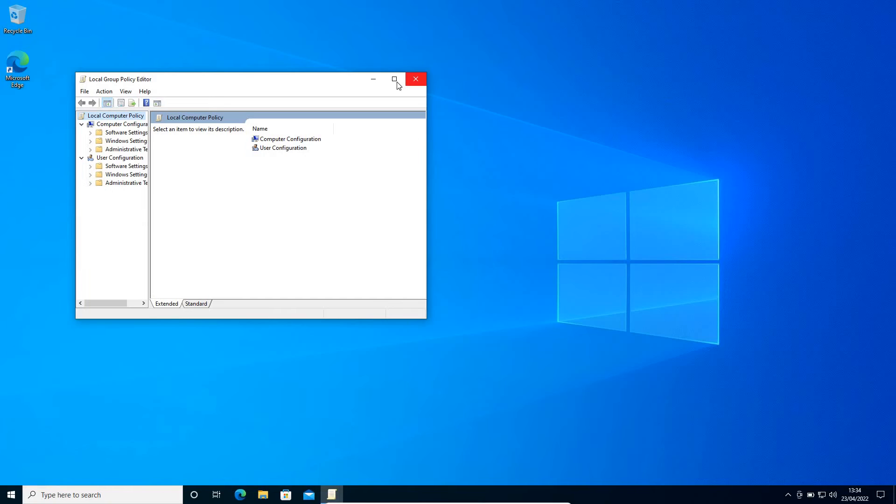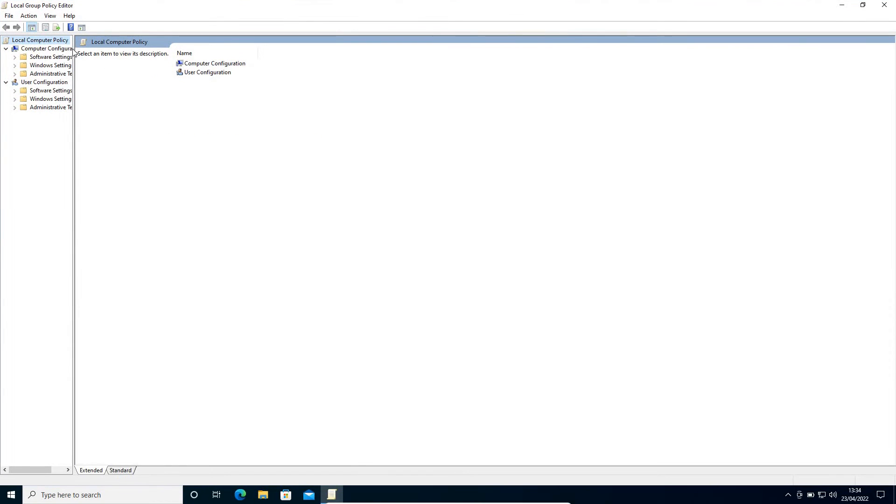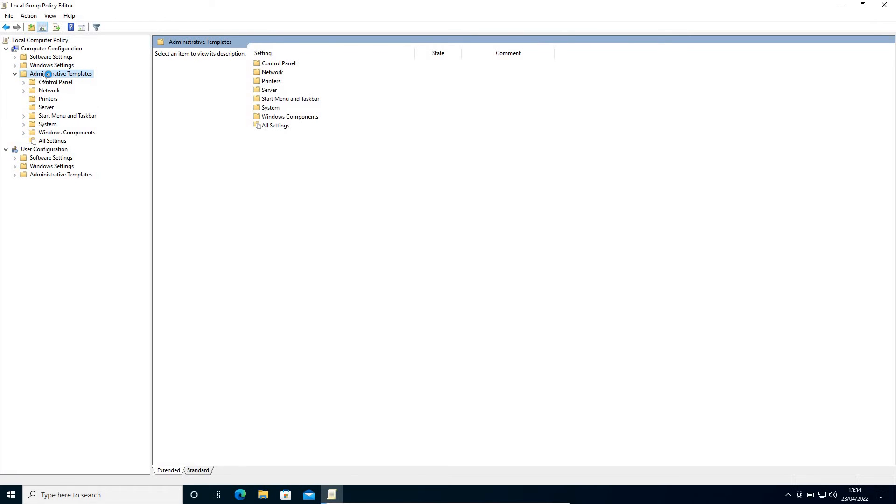I'll just maximize it. Now here we have two options: Computer Configuration and User Configuration. To stop automatic updates permanently on Windows 10, we need to go to Computer Configuration, and under Administrative Templates, just do a double-click.